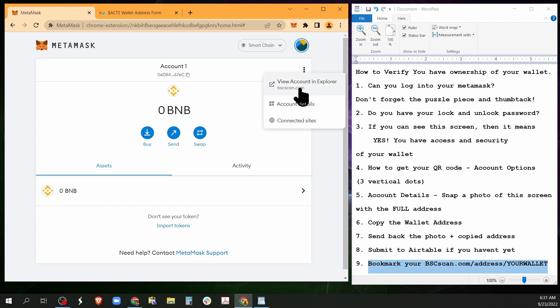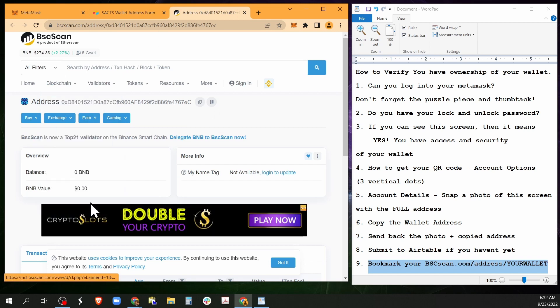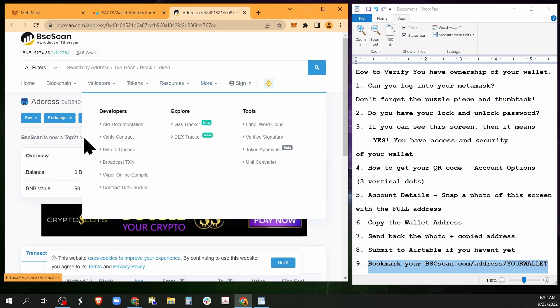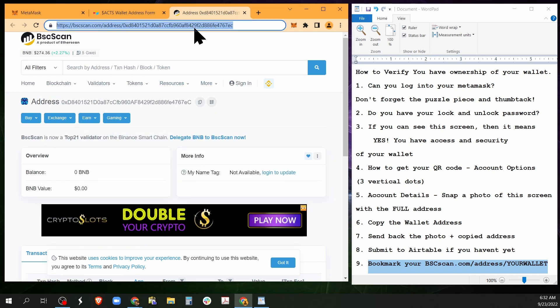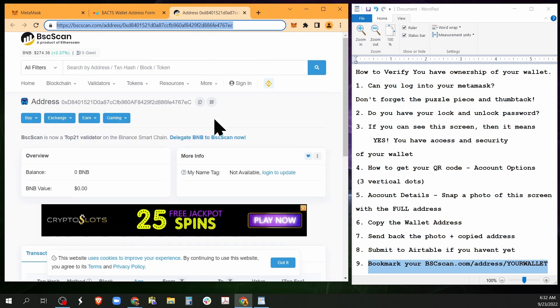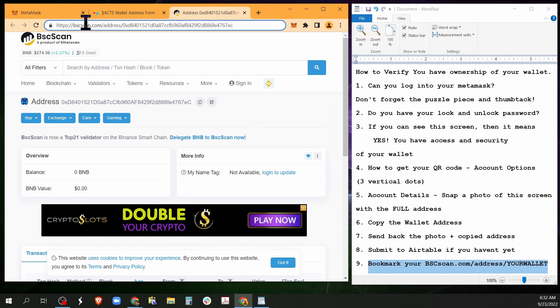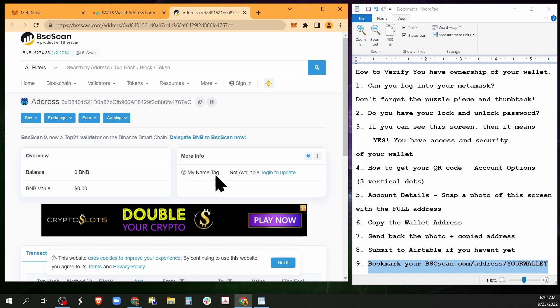Okay, now step eight, step nine, bookmark. So you're here, press this button, view account in explorer. This is your public wallet address. You can bookmark and save this and you can see what's going on with it. So it's very important for you to know that. All right, if you have any other questions, please let me know.